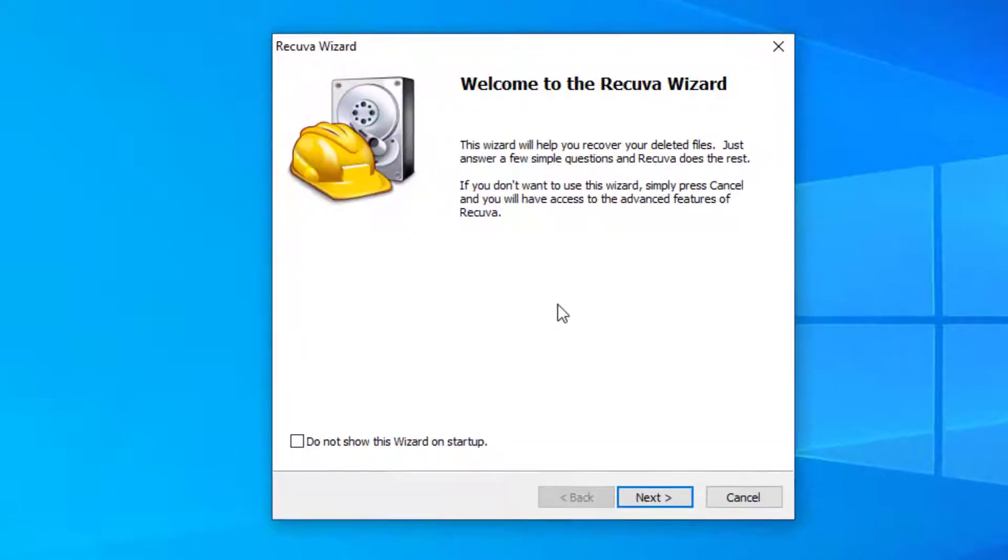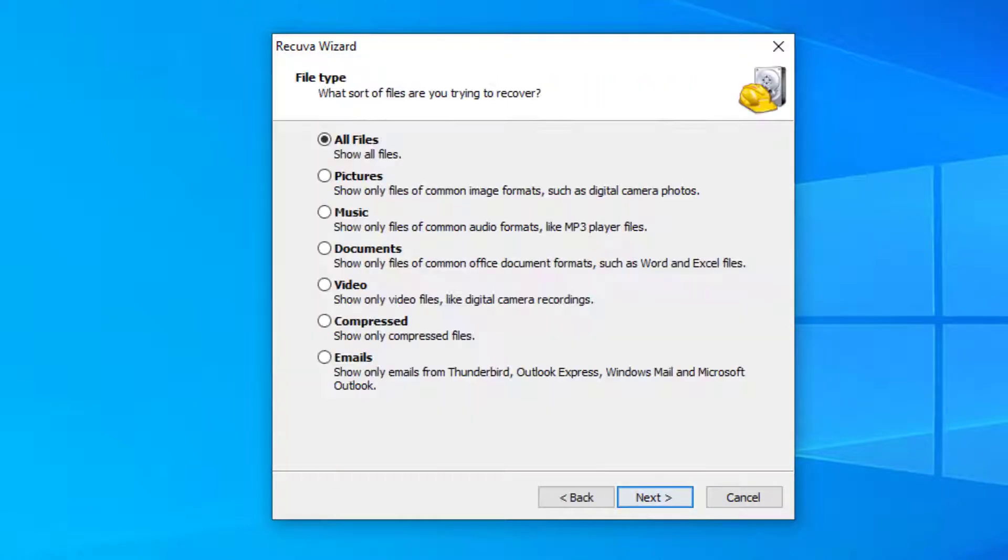The Recuva wizard will load and will give you options on how you want to recover your files. Select next. Here you can select the type of files you want to recover. For this I'm going to select all files.